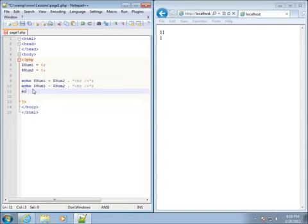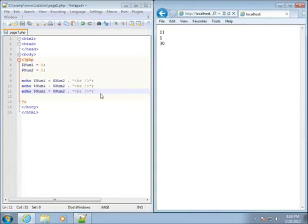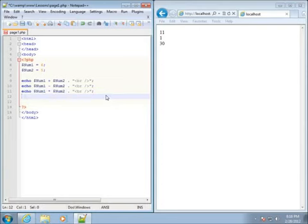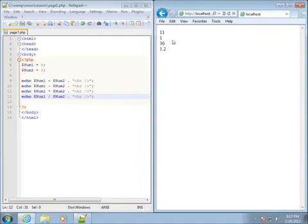Let's do another one — echo dollar sign num1 and do multiplication, which we've already looked at in a previous lesson. End that with a semicolon, save and refresh, and you're going to get 30. Then let's divide: echo num1 divided by dollar sign num2, end with a semicolon, refresh, and you can see that I get 1.2. These are the basic math operators we're all familiar with.